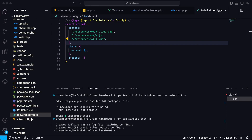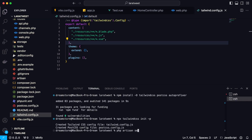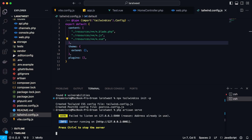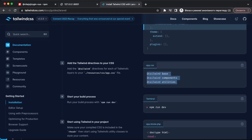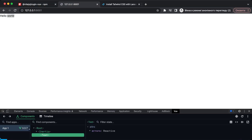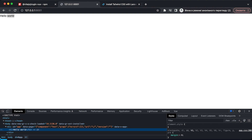Now include the Tailwind directives — @tailwind base, @tailwind components, @tailwind utilities — in app.css. Run 'npm run dev' again and restart the local server with 'php artisan serve'. Refresh the browser and as you can see the font family has changed, which means Tailwind CSS is now connected. We can start using Tailwind CSS with Inertia.js and Vue.js in our Laravel app. That was the first lesson — in the next video we'll start building the authorization pages.